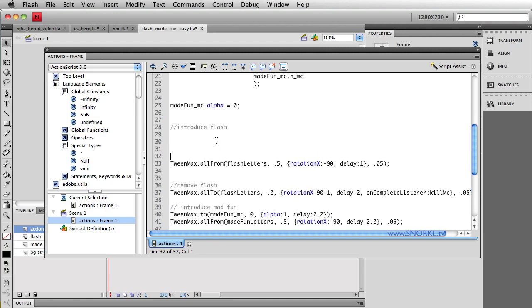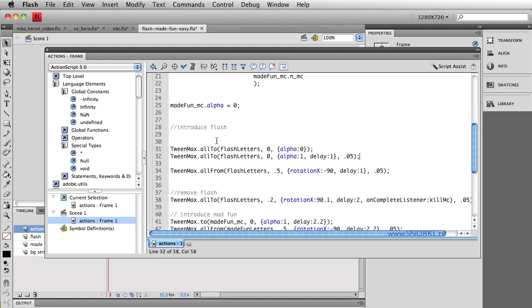Well, I'm going to use two lines of code here. The first line here is going to tell all those letters instantly, there's going to be no duration for this tween, to set the alpha of zero. Notice I'm using an all two. That means all the movie clips in this array are going to be instantly turned off.